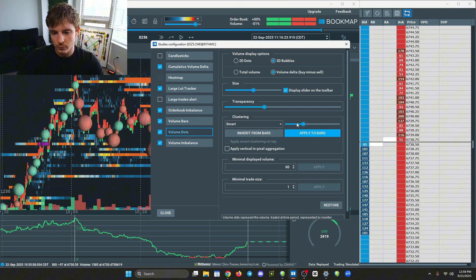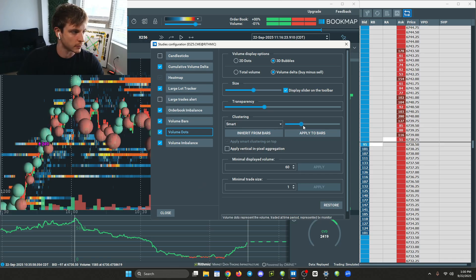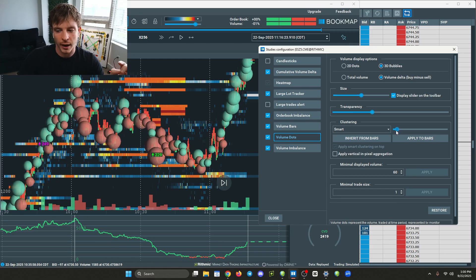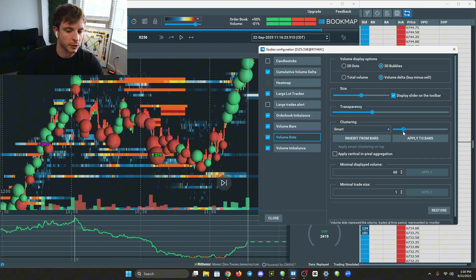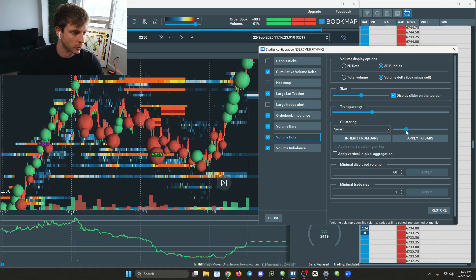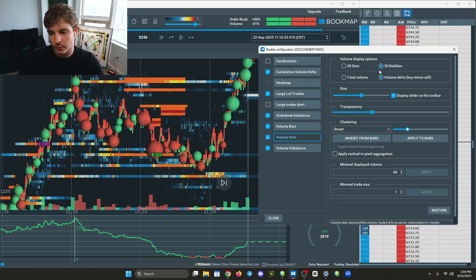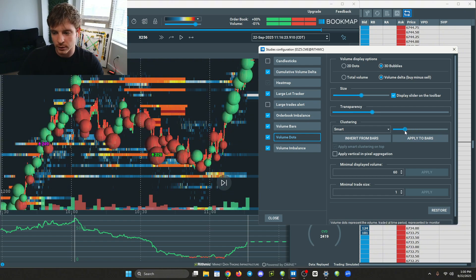I also have my clustering set to Smart. What this does is it puts bubbles all in one general area so you don't have your screen cluttered the whole time. These are all the orders at certain prices, but it's a lot more clear when you have Smart clustering on. I like to have mine around two-thirds of the way up. This stuff is all preference - there's no one correct way to do it.